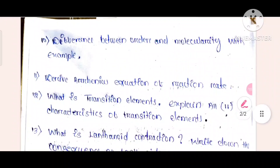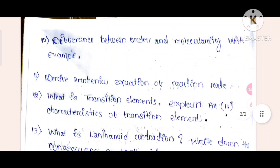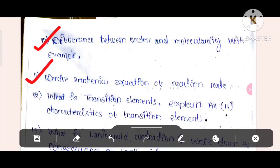What is the difference between order and molecularity with example? Derive an expression of reaction rate.